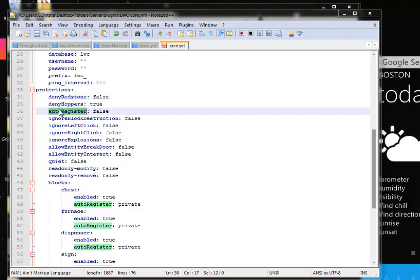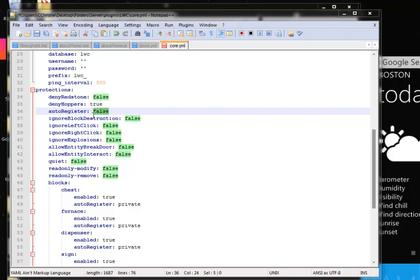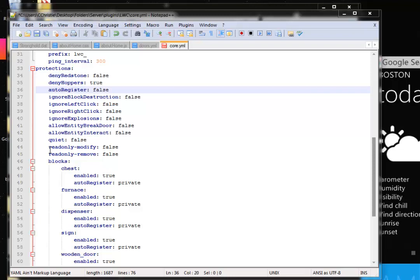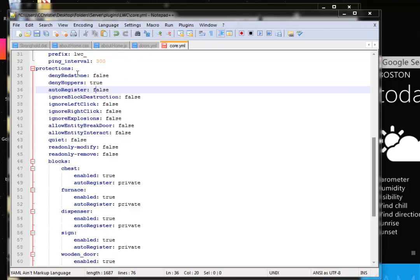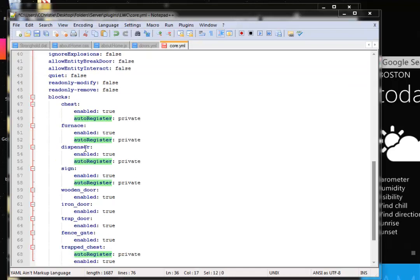So I'll explain one of these, or a few of them, the ones that don't necessarily make sense automatically. Auto-register means when you place down, for example, a chest, would you like the chest to be automatically protected? Set it false for now. But if you set it to true, it would protect a chest automatically when you placed it down. And you want to keep read-only modify and read-only remove at false.